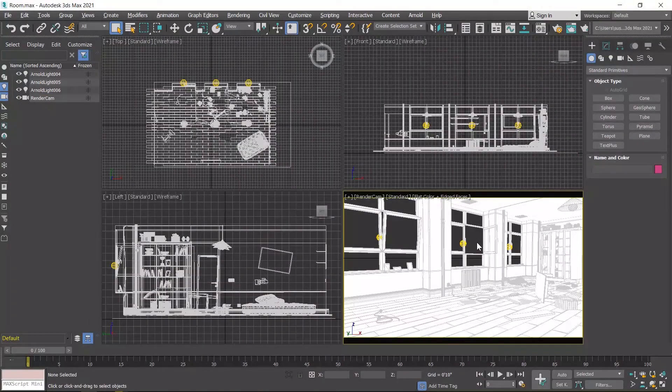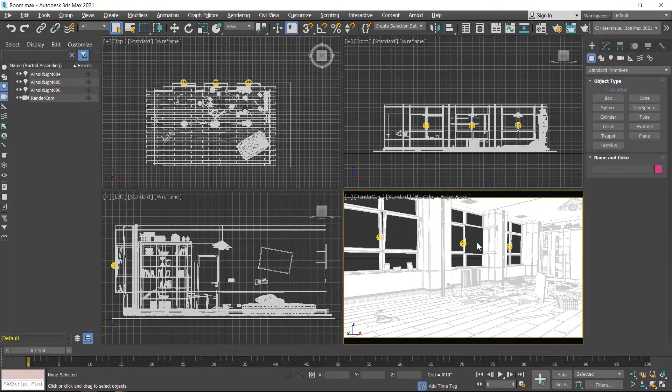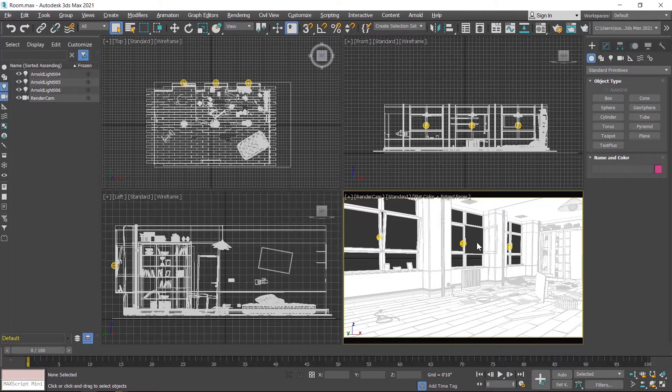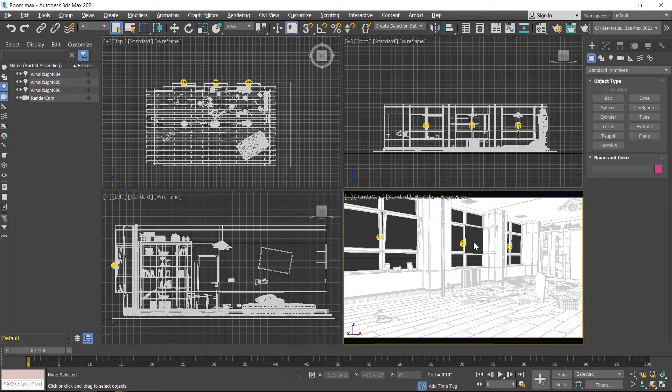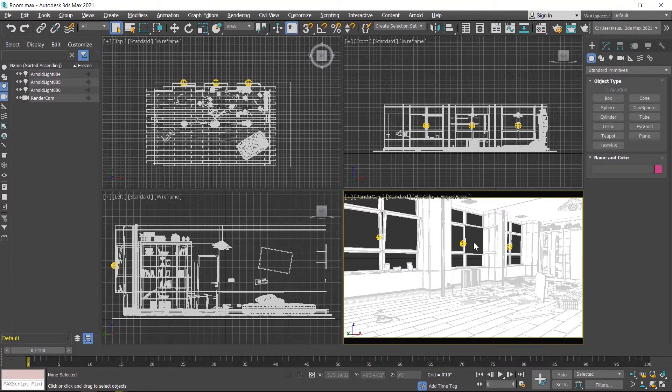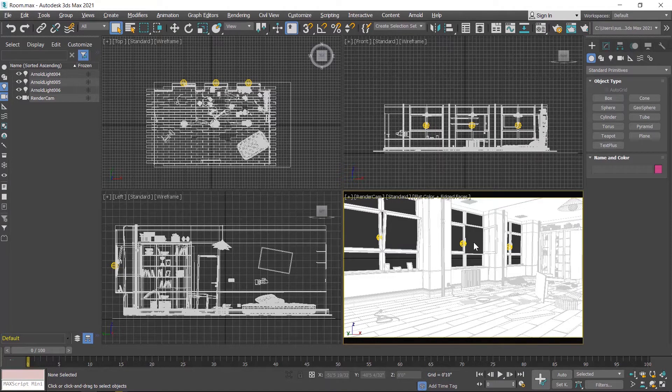Hello students, in this class we learn Arnold render settings and the optimization of these settings. If you're working on a project and need a render in limited time, knowing these settings deeply will help you get that render quickly, but you also have to compromise with render quality.